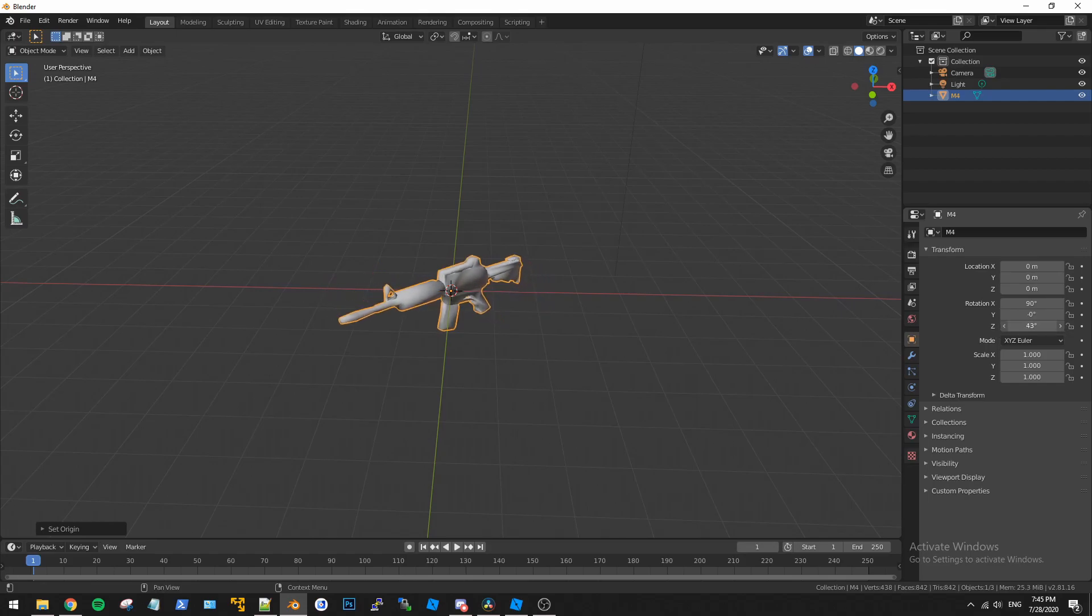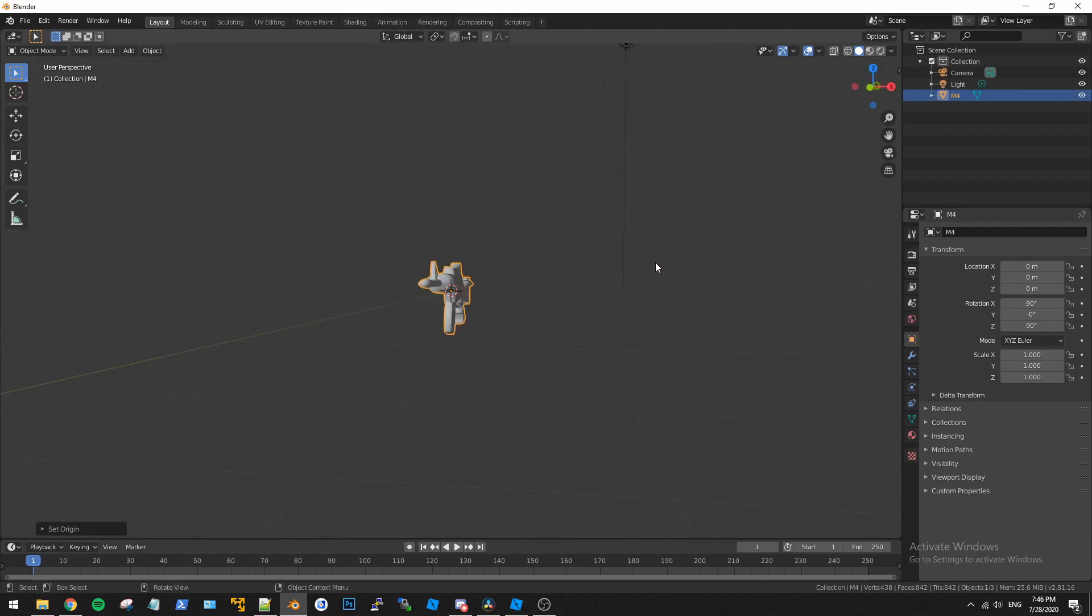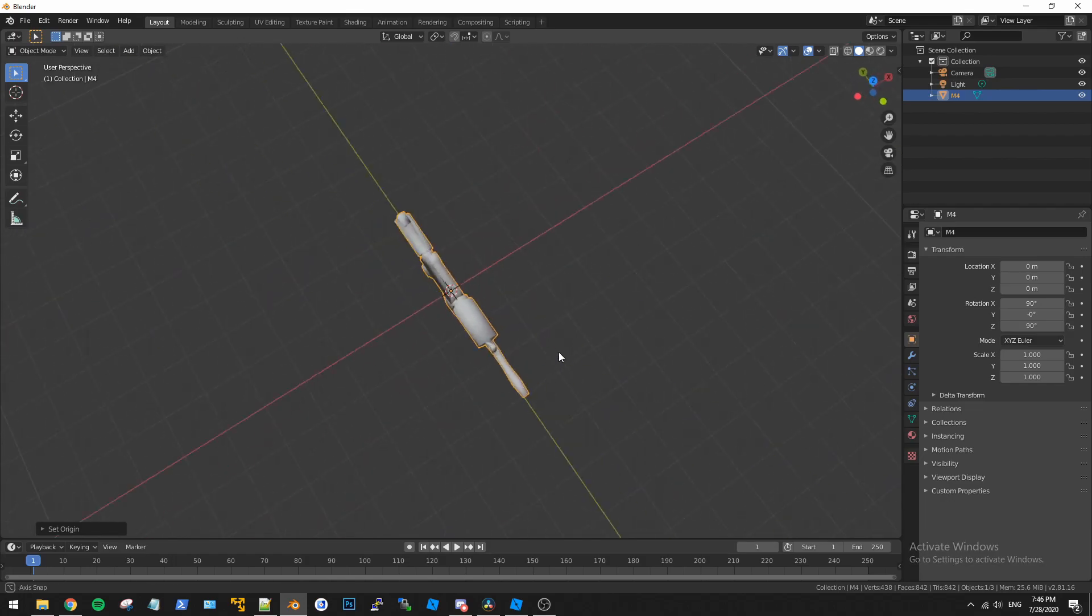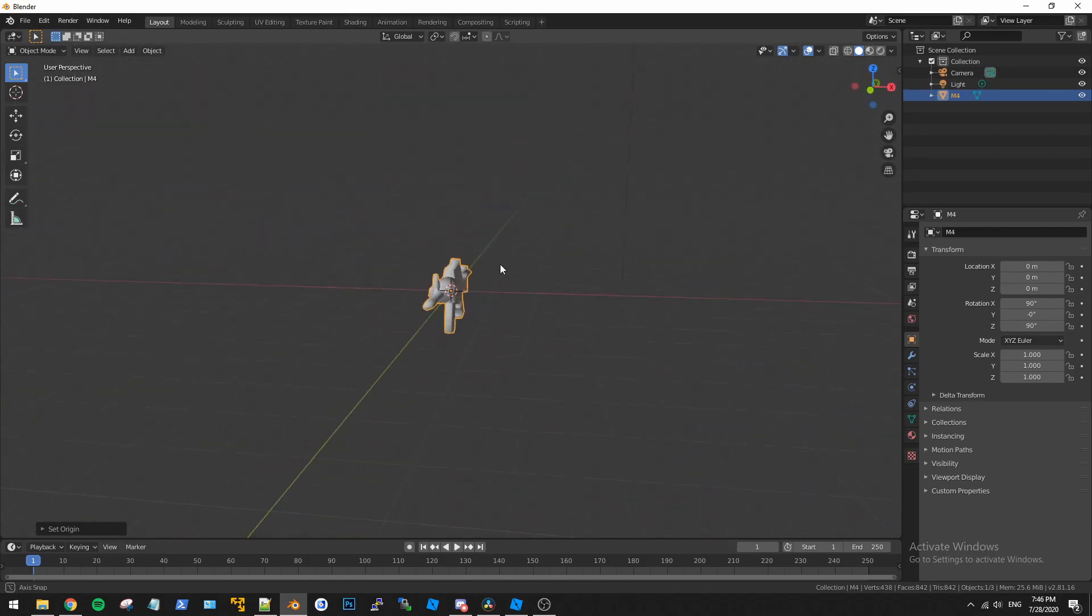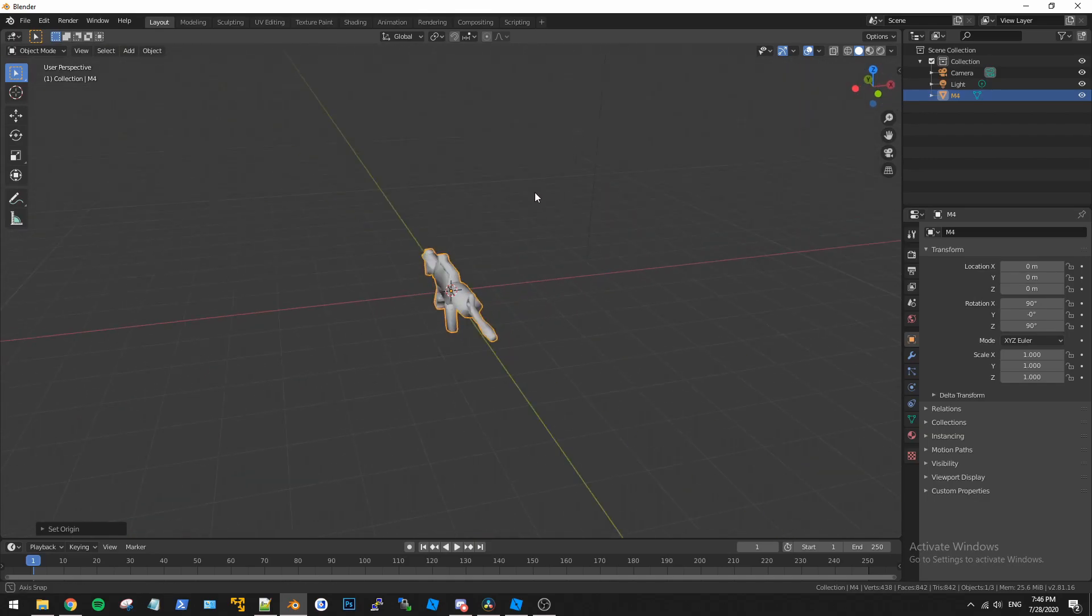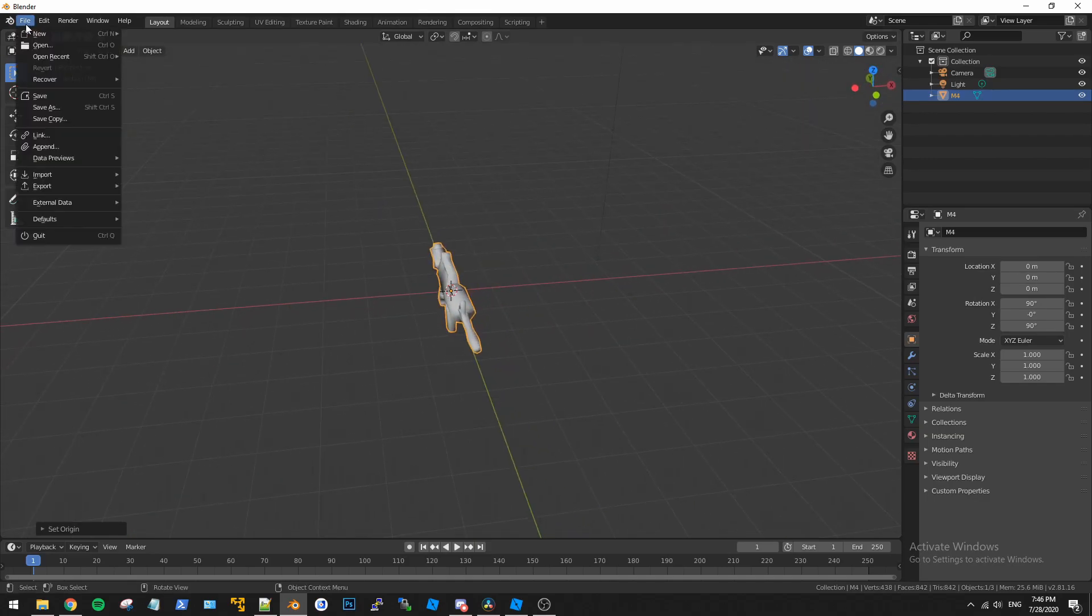So if we rotate it just 90 degrees we can type in here 90, enter. Okay, press one and then now you can see the M4 is now facing towards us perfectly. So that's all good and dandy and now we can just go ahead and export this and load it back into Roblox.